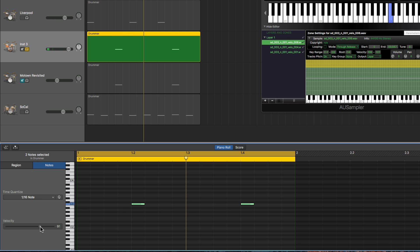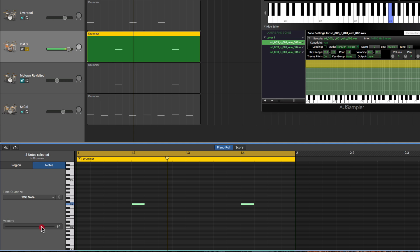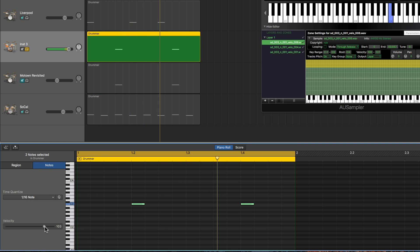And then above 100, from 100 and above, it'll be the loudest sample. Yeah, so there's velocity layering.